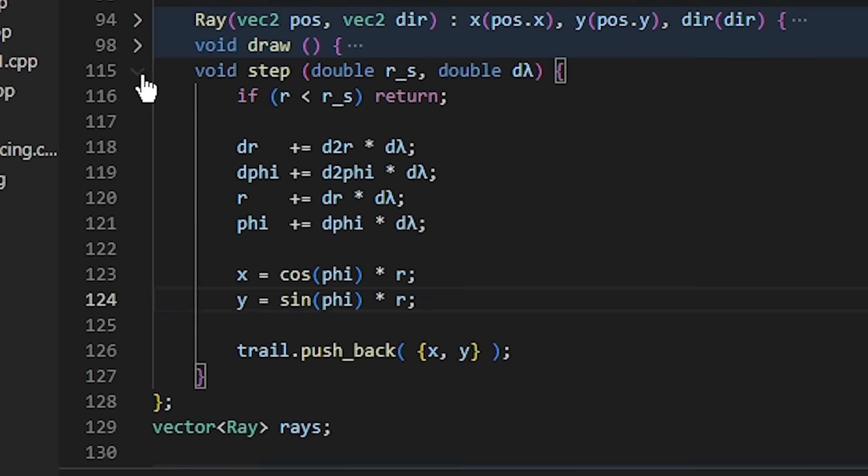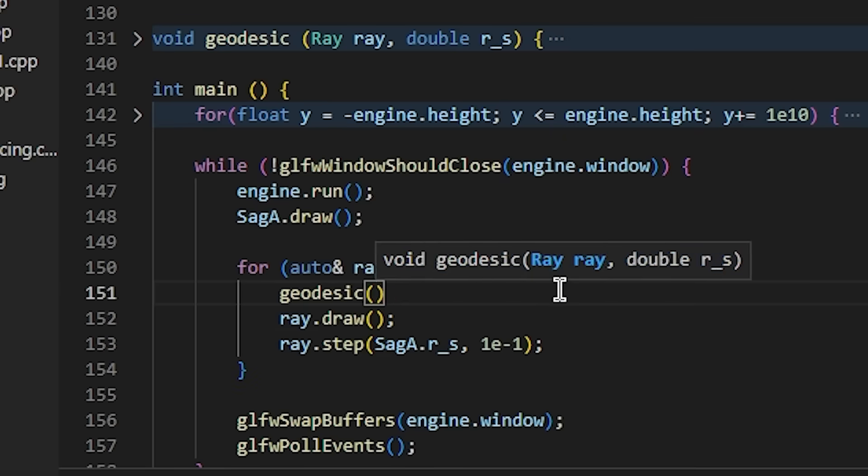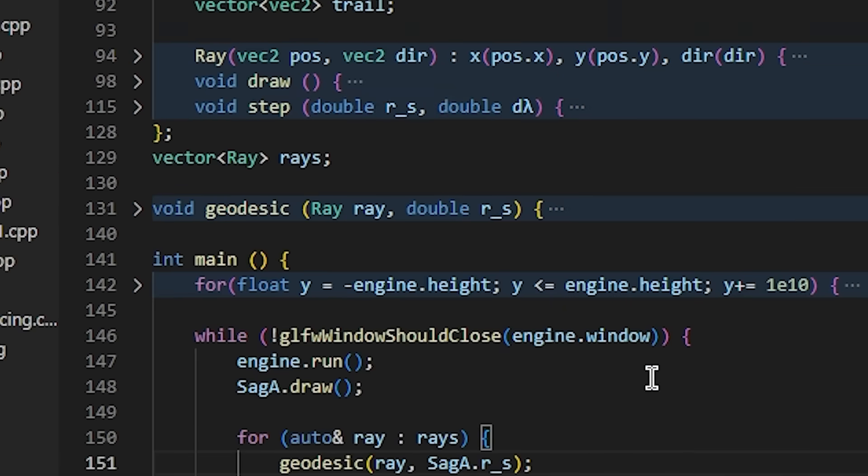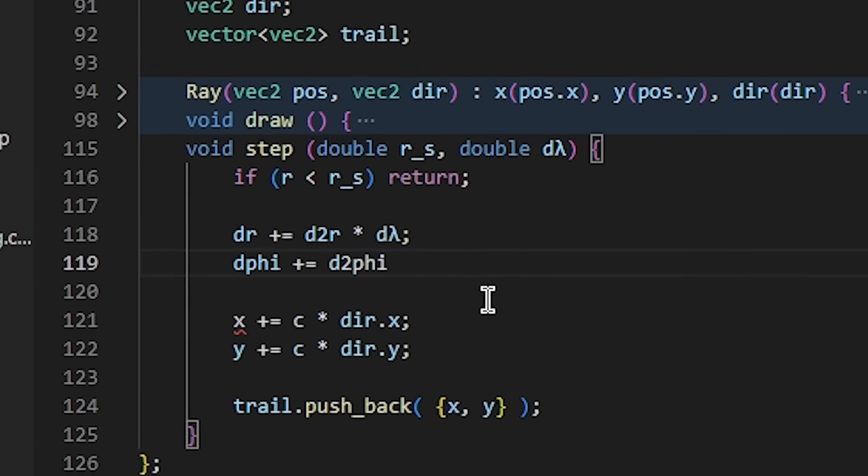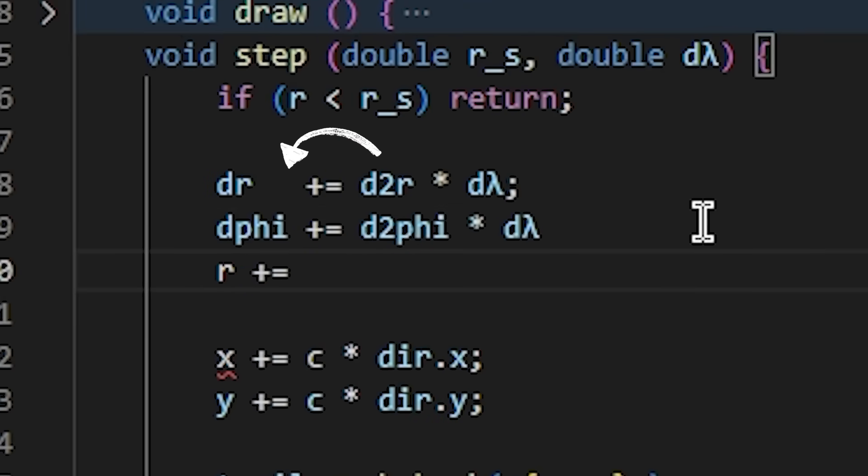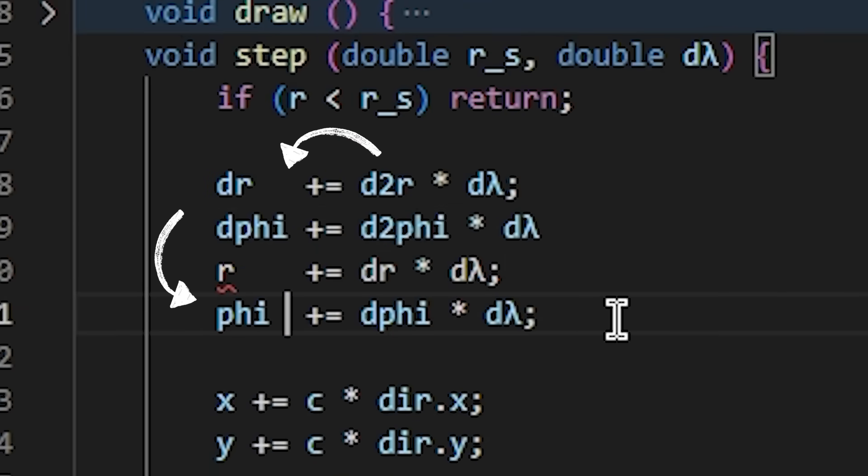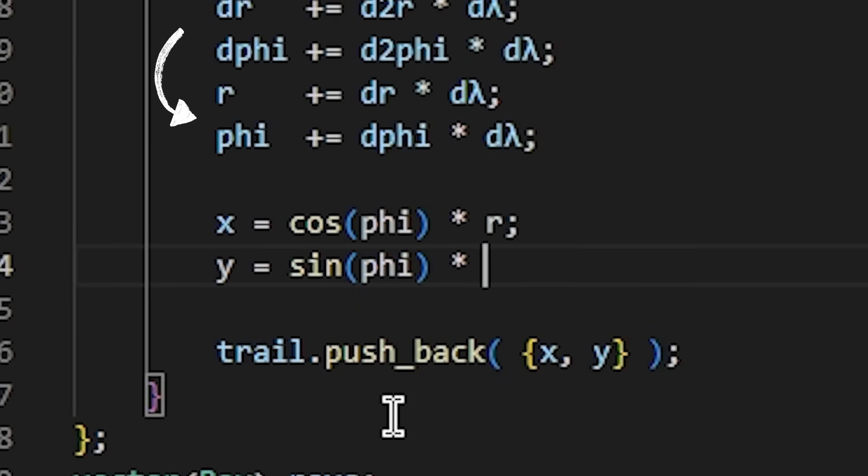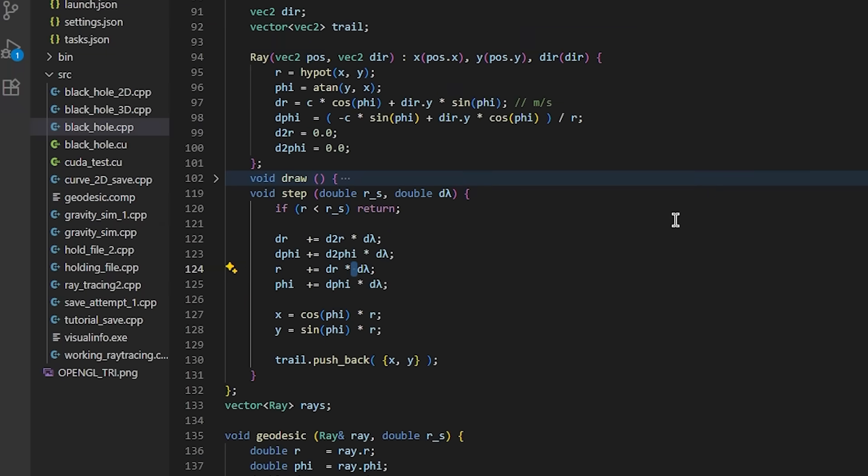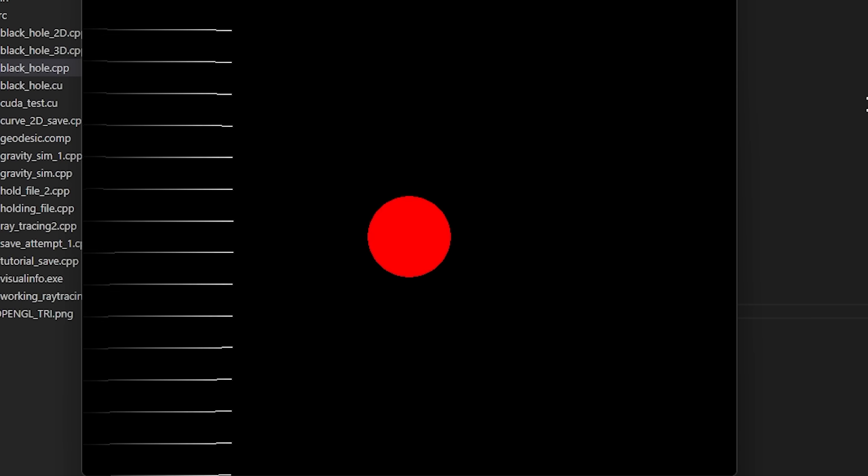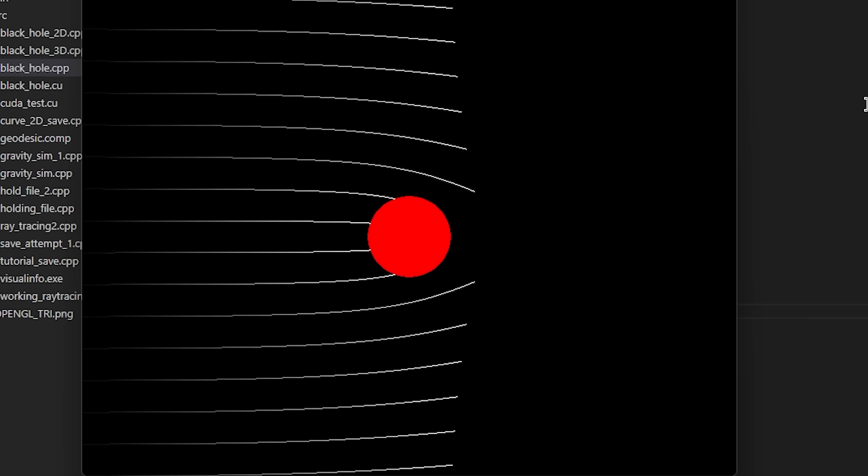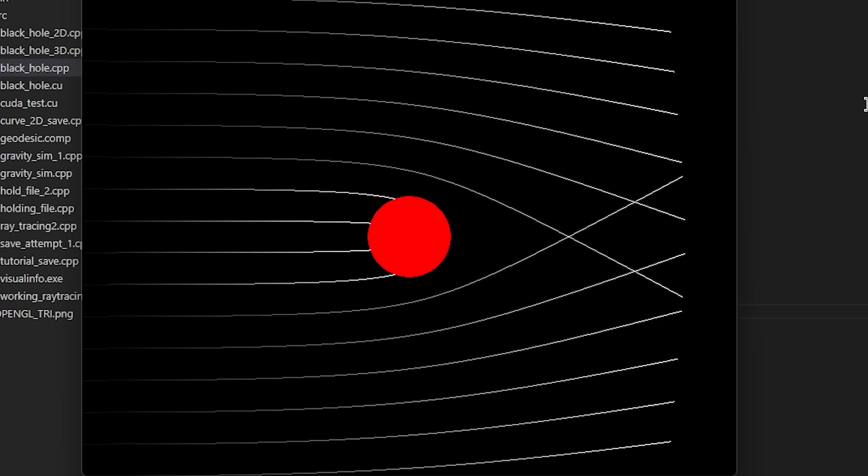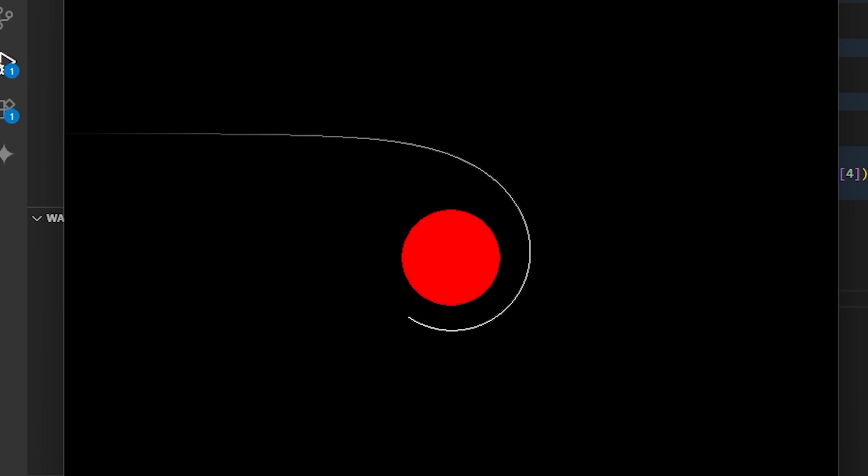Now in our step function, we can use our geodesic function to define the acceleration values for r and pi. These second derivative values will update our first derivatives, dr and dpi, which will directly update our r and pi position values. Then we can translate these back into normal Cartesian coordinates and push them back in our trail. Now let's initialize the rays again and run the simulation. Isn't that neat. We can now clearly see the light being curved here by the black hole, and even some rays spiraling in. I was even able to initialize a ray that completed three complete orbits before flying off.